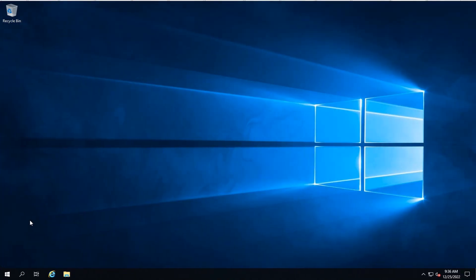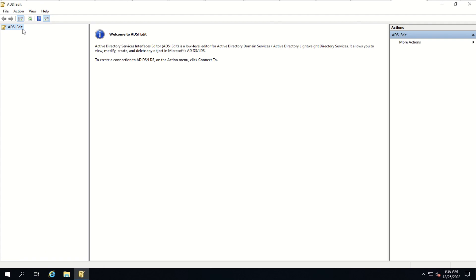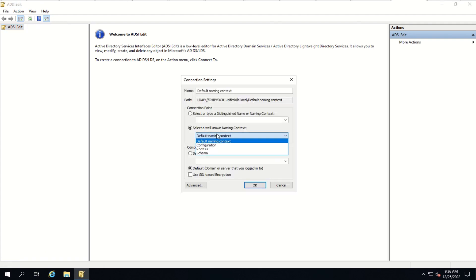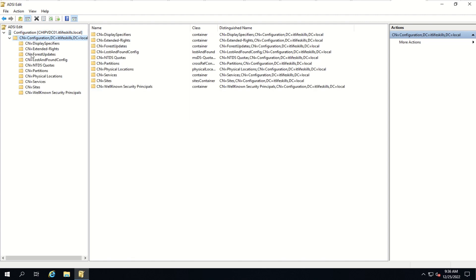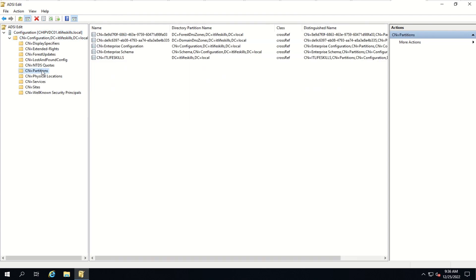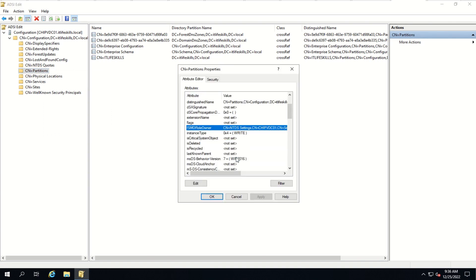Let's now open the configuration partition of the Active Directory database. To do that, we need to open the ADSI Edit tool. Here we right-click and click on 'Connect to', select the configuration, and click OK. Now we can access the configuration partition of the Active Directory database. Let's expand it and click on the partition container, then right-click on the partition container and click on properties. As you can see, the owner of the partition container is gpvdc01, which means gpvdc01 is currently holding the Domain Naming Operations Master role.